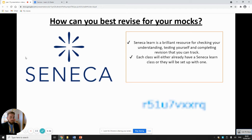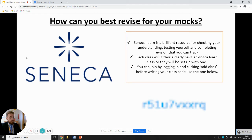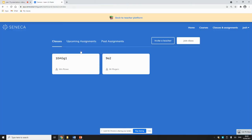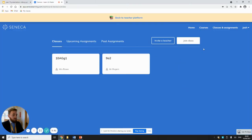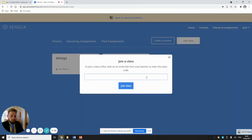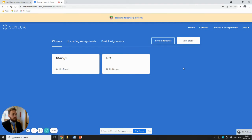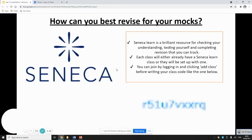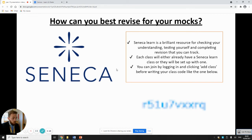Each class will be entered into Seneca Learn — you'll have your own class and your teacher will set you work through that class. You can join by clicking 'Add Class' when you log in. If you go onto Seneca, click on 'Classes and Assignments' at the top to see what classes you're part of. Click 'Join Class' and type in the code your teacher will have put on Class Charts. Once you're in the class, you'll see the assignments your teacher has given you. You can also just go on Seneca Learn and do your own revision without waiting for your teacher to set work.